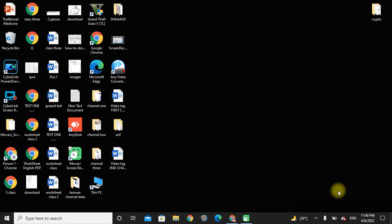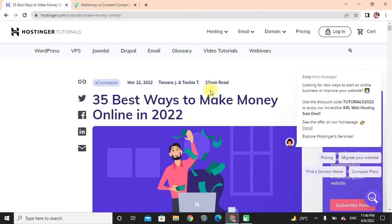Hi friends, I hope you all are fine. Welcome to my new video. In this video we will discuss about how to make money online. So come to my Google screen and see here 35 best ways to make money online in 2022.